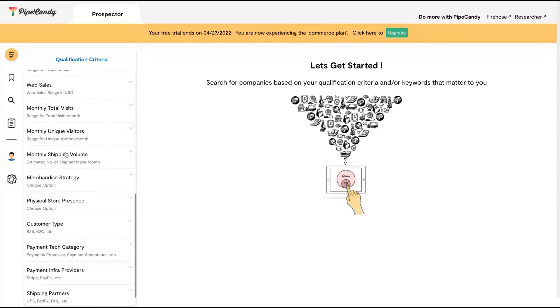If you do SEO and want to sell your SEO service, you can search for the monthly total visits of the website and reach out to them.